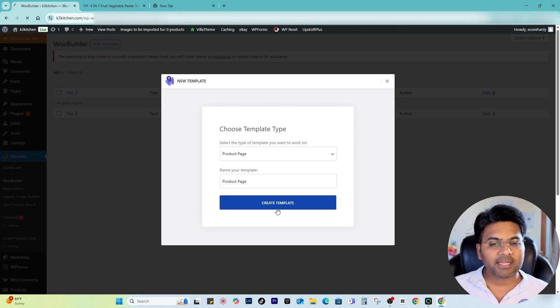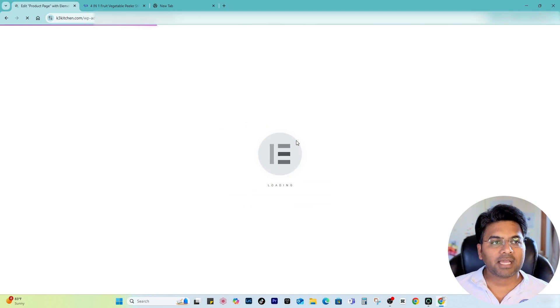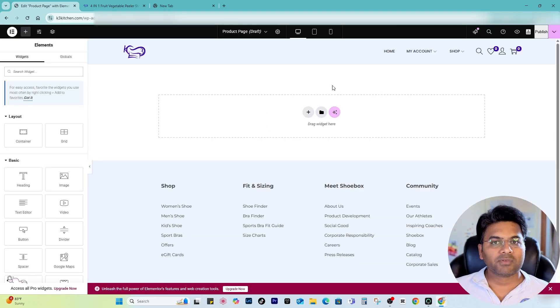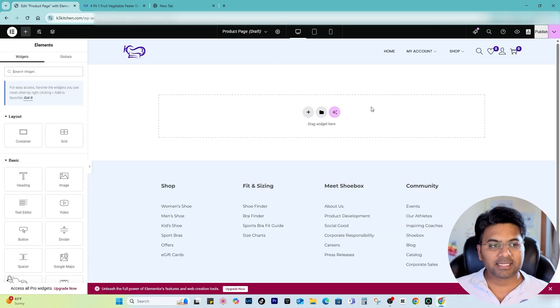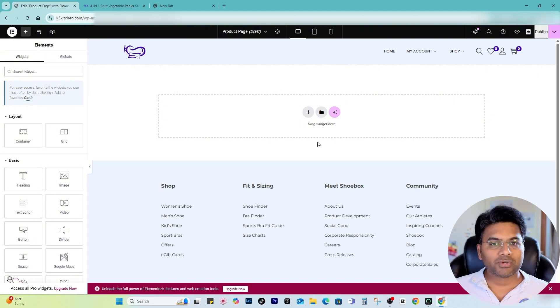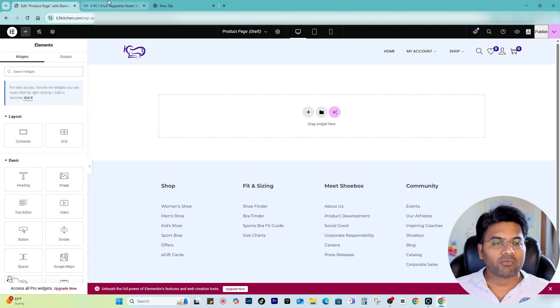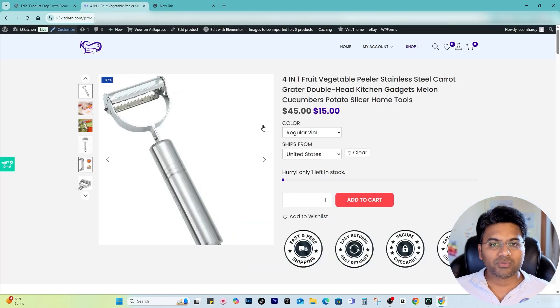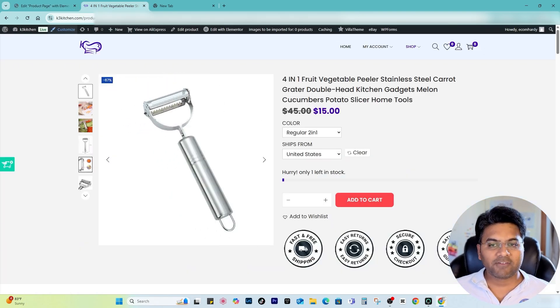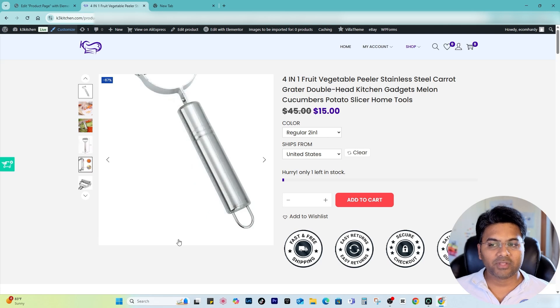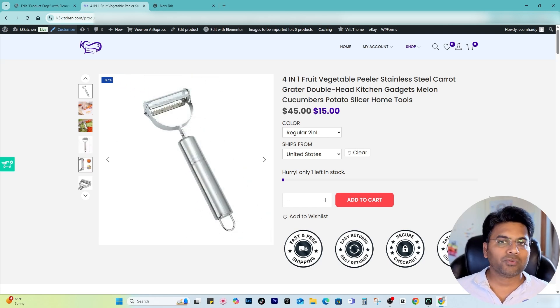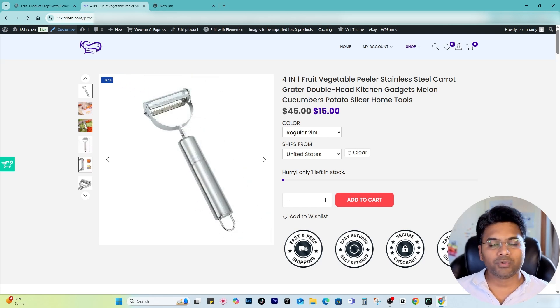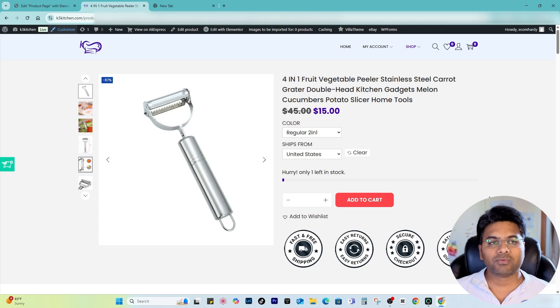Once I click, it will open up the Elementor customizer. It is a blank section here, nothing you have, so you can start from scratch. Now if you want to have some reference handy with you, you can always have it side by side so you know how you want to customize and what sort of page you want it to look like.